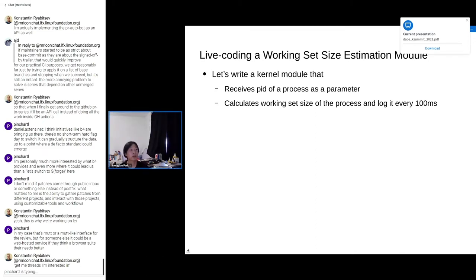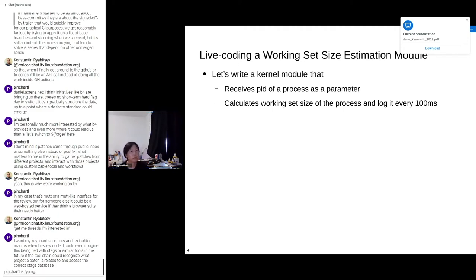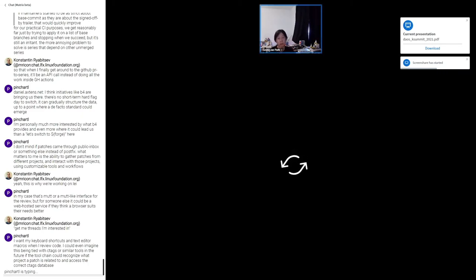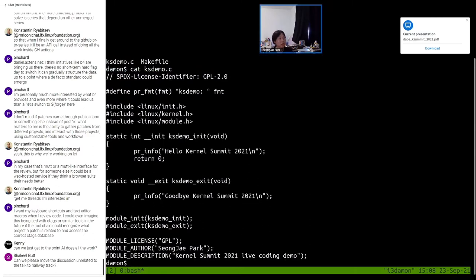Let's do some live coding of a DAMON-based kernel module. We will write a kernel module that performs working set size estimation. It will receive the PID of a process as a parameter, then calculate the working set size of the process using DAMON monitoring results, and log it every 100 milliseconds. I have prepared the boilerplate code, which is just a simple hello world kernel module. The makefile also has no secrets.